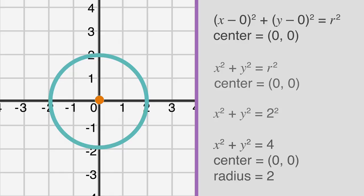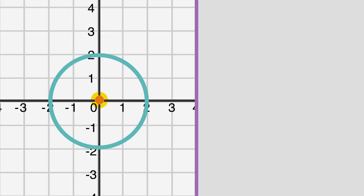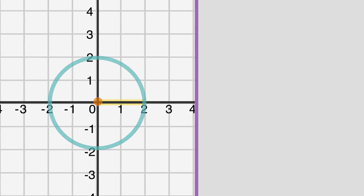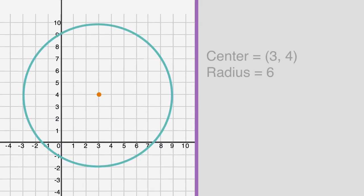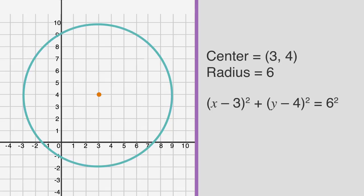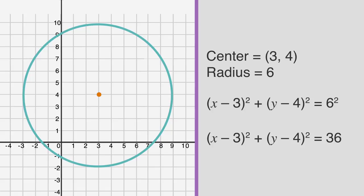Looking at our graph, the center is at (0, 0) and the radius is two. Similarly, if a circle is centered at point (3, 4) and has a radius of six, its equation will be x minus three squared plus y minus four squared equals six squared, or x minus three squared plus y minus four squared equals 36.